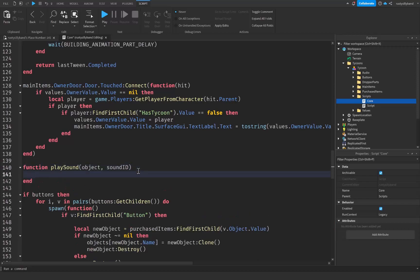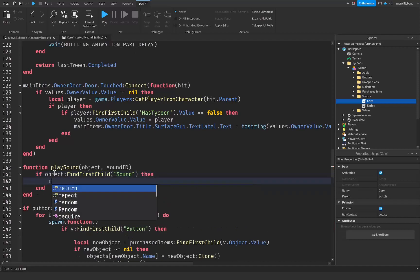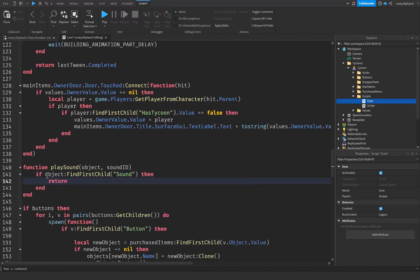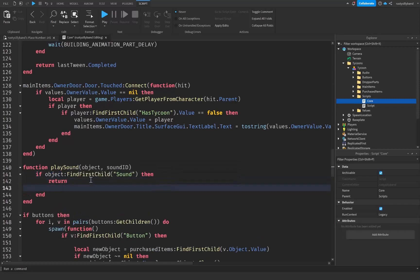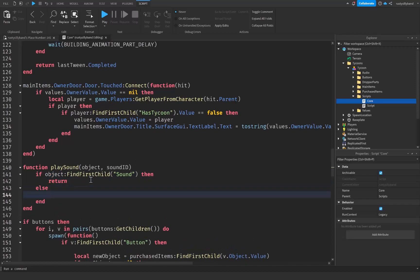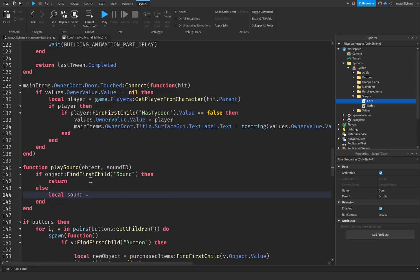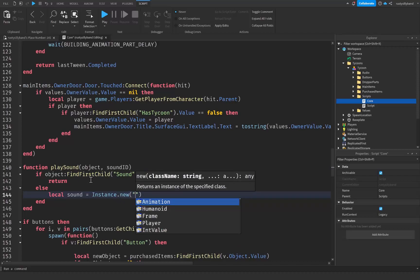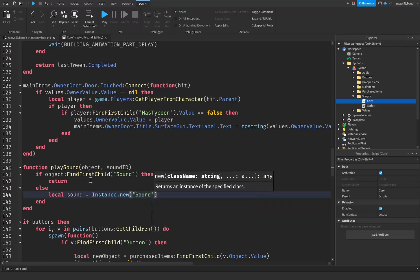At the end of this function we click enter and it adds an end. Now what we want to say is: if our object has a FindFirstChild called "Sound" then we're going to return — we want this function to stop if it already has a sound inside of the object. Otherwise, with the else statement, if the object does not have a sound inside of it, we're going to create that sound: local sound = Instance.new("Sound", object), which creates a new sound instance and parents it to our object.